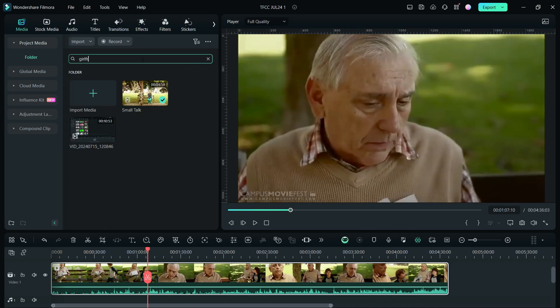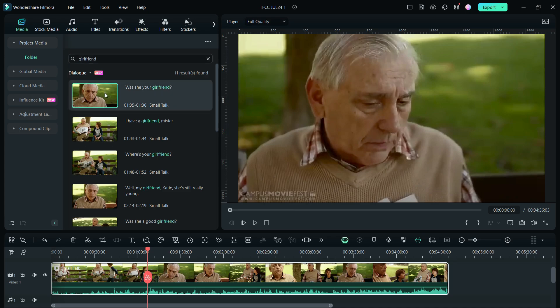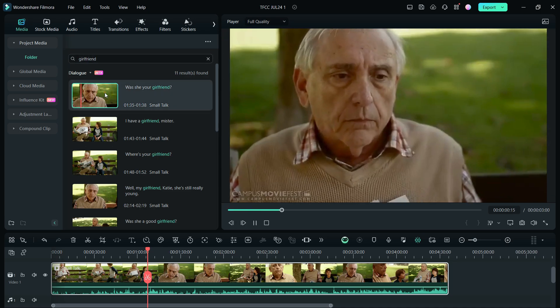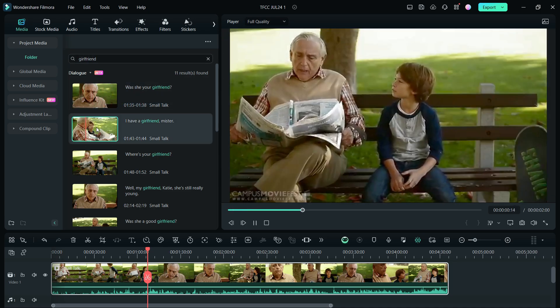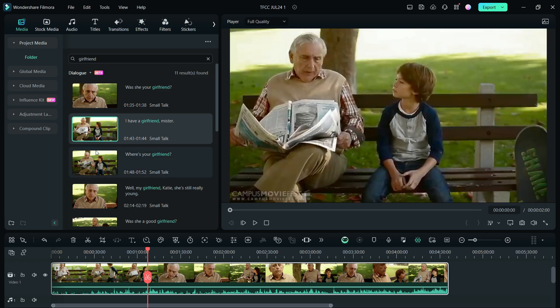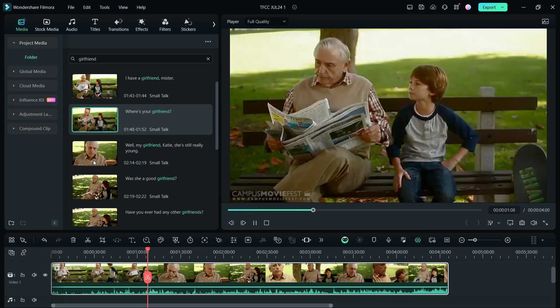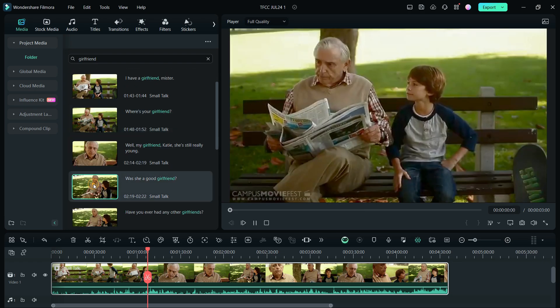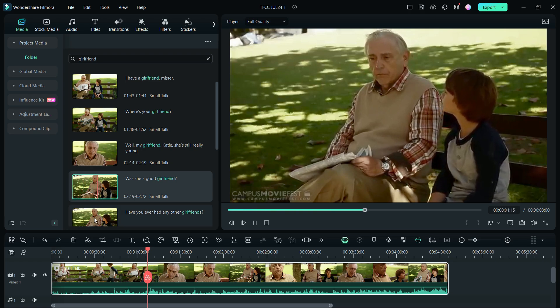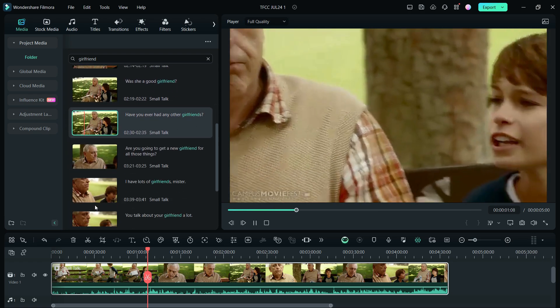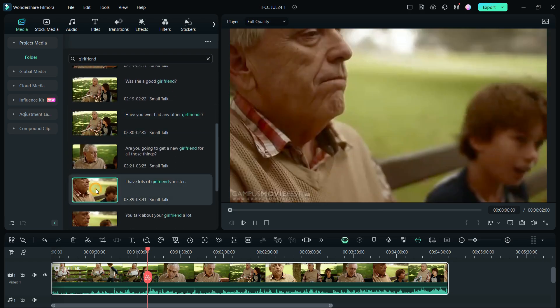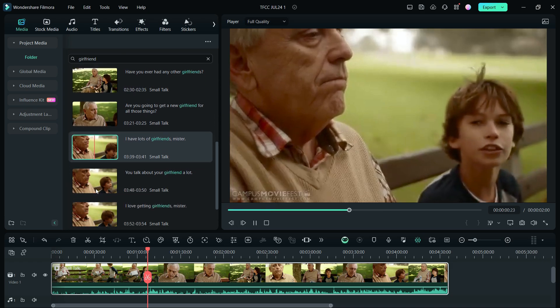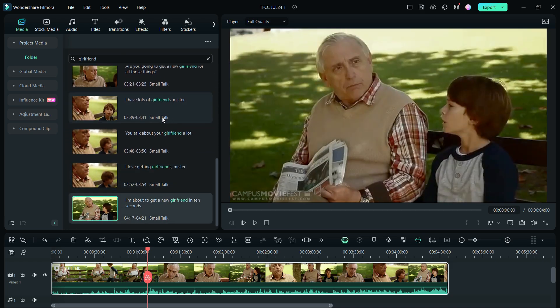Let me input girlfriend. This word has been used multiple times. Examples include "Was she your girlfriend?", "I have a girlfriend", "Where's your girlfriend?", "Was she a good girlfriend?", "Have you ever had any other girlfriends?", and "I have lots of girlfriends, mister."